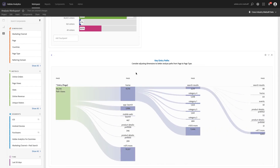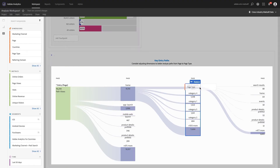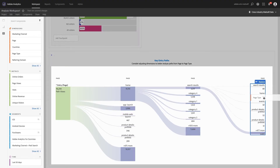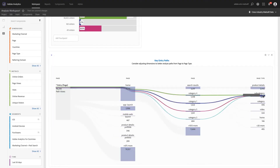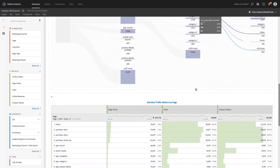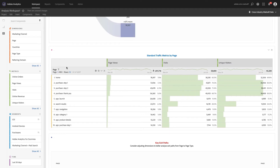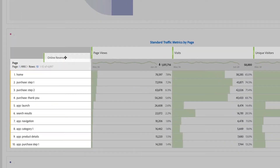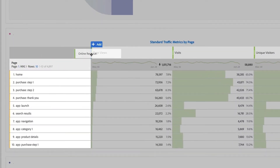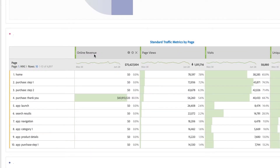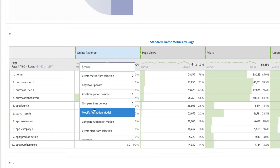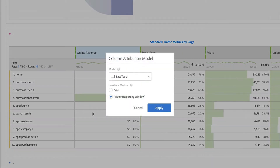Here, we've tailored our analysis to page types that result from internal searches. Below, we're able to apply new attribution models on the fly to help better understand when and where conversions are happening.